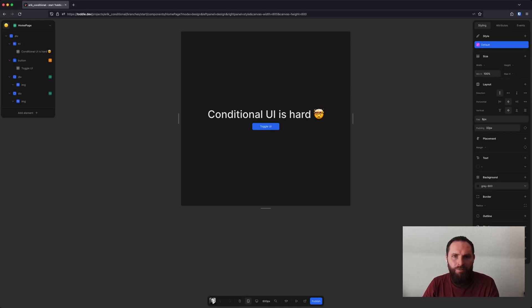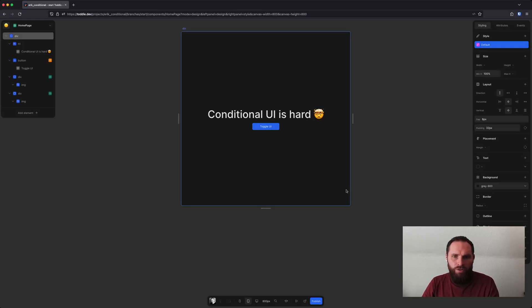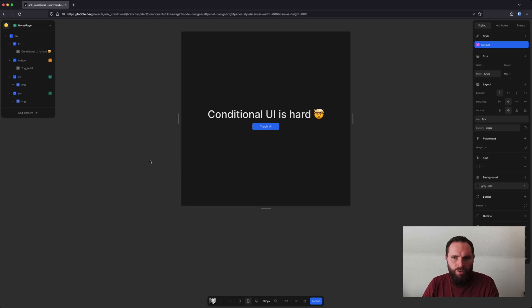Hi, Gary from Tuttle. In Tuttle, when you're working with conditional UI, sometimes it can be a little bit painful to style it.